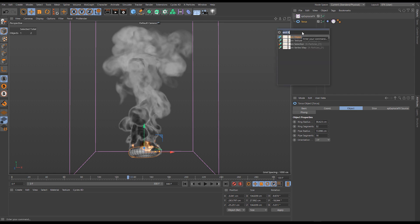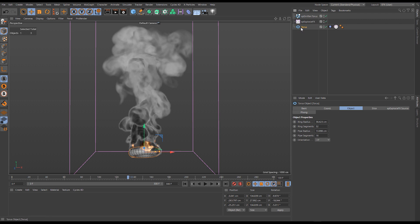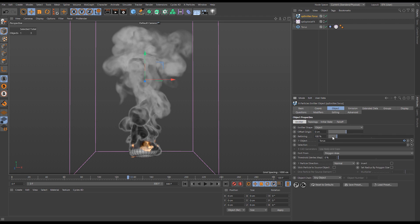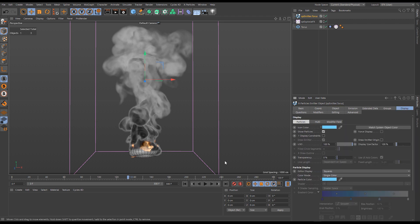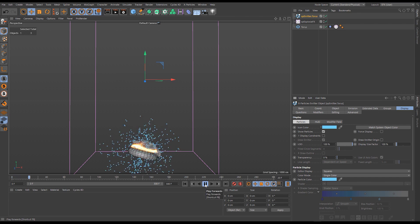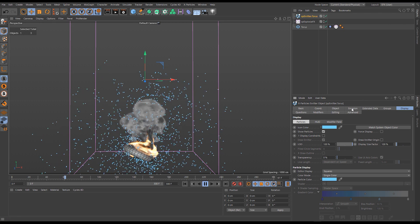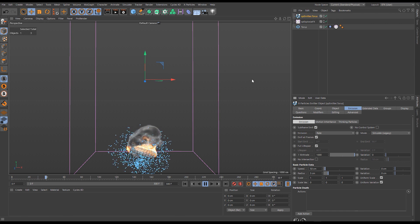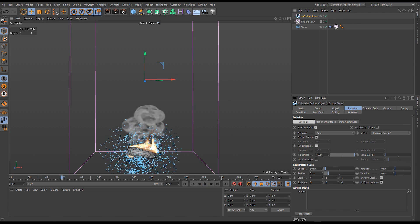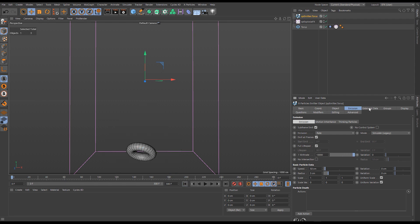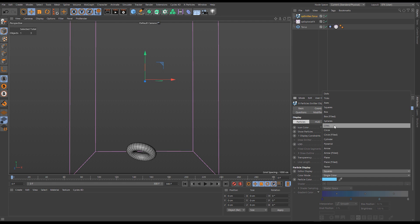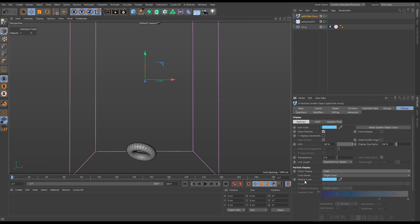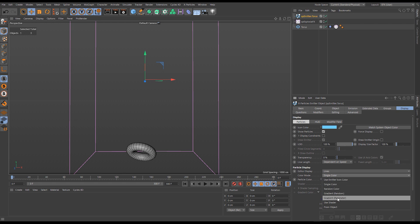We'll use the 'Emit from Object' tool — a quick tool that emits from any selected object. Set the emitter up to polygon area. Right now the particles are just firing off the torus at 150 units by default; I'll drop that down to 50. The simulation is having no impact yet. I'll increase the particle count dramatically, go to the Display tab, change editor display to Lines, and change the color mode to Gradient Parameter.